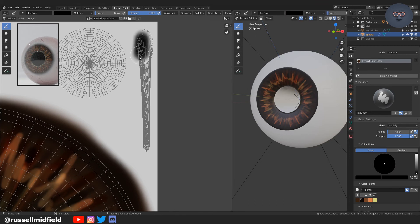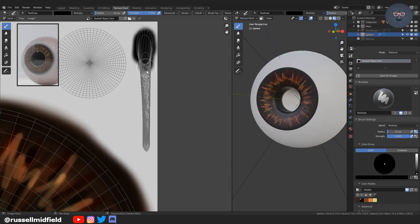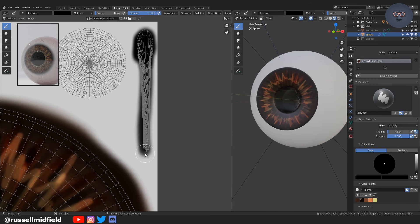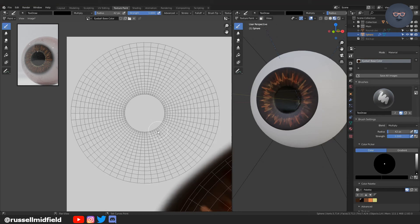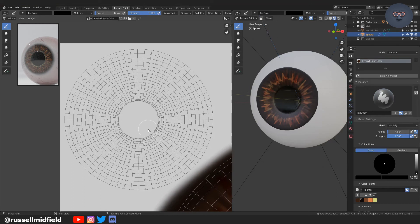Switching over to these small faces that we scaled down earlier that make up the inside of the eye. Because I don't really need it to be too detailed in there. They're quite small and I'm just making them all black by painting them all black.